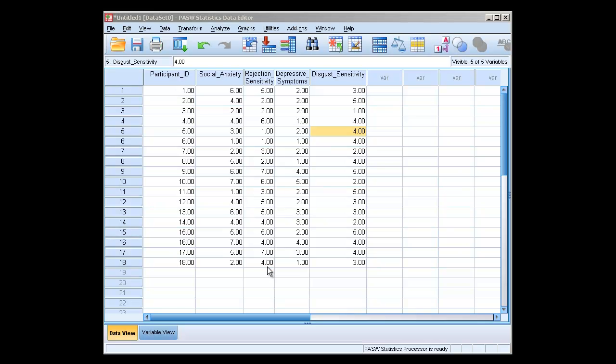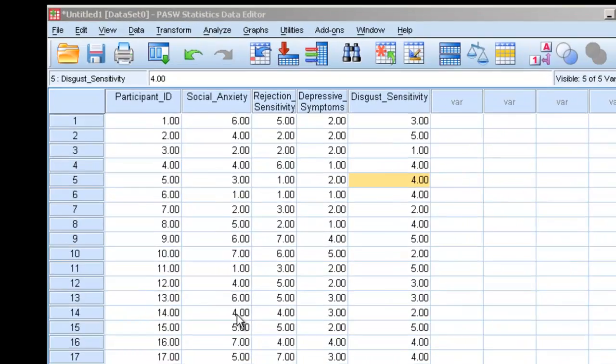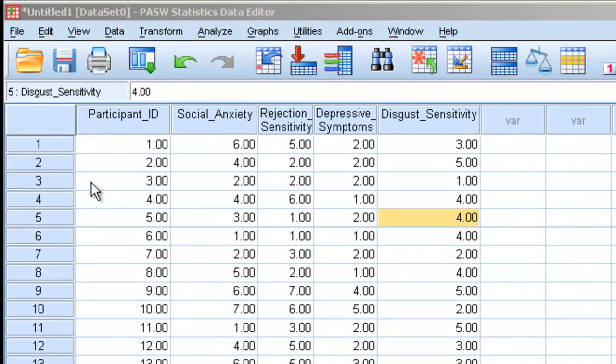Okay, we're going to begin the lecture on how to perform a correlation using SPSS or PAASW, the newer version. Let's take a look at our data.